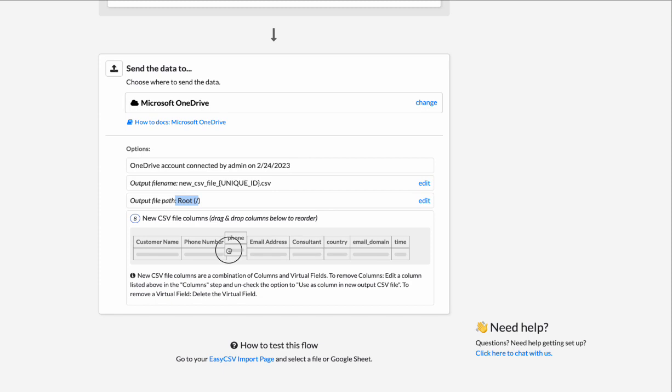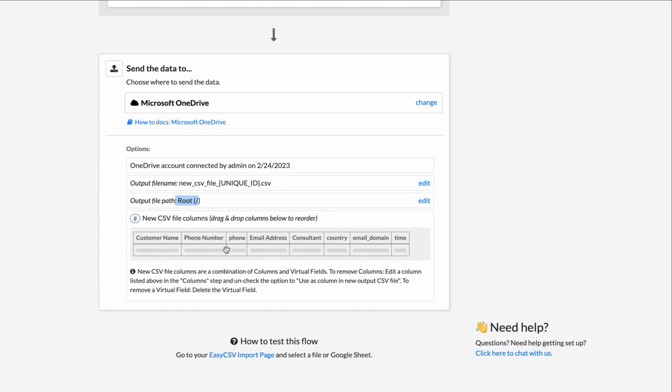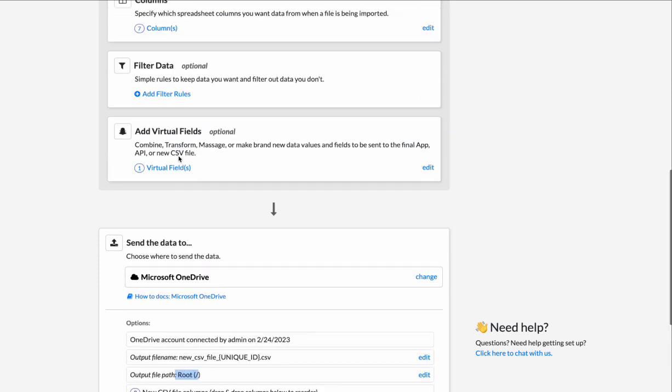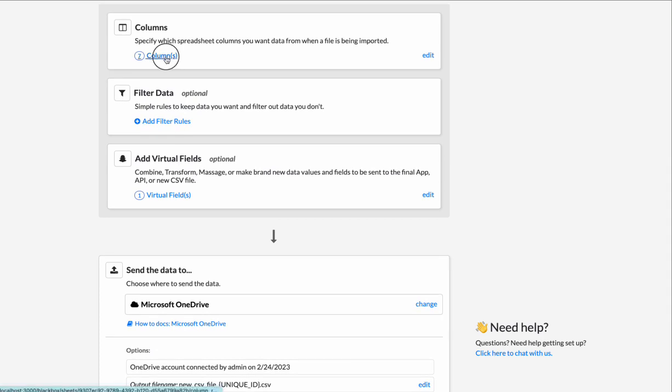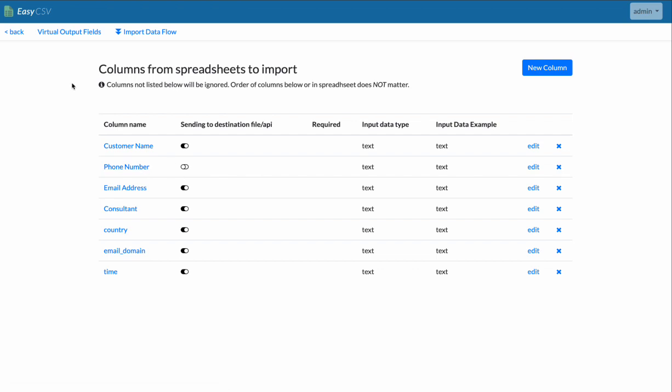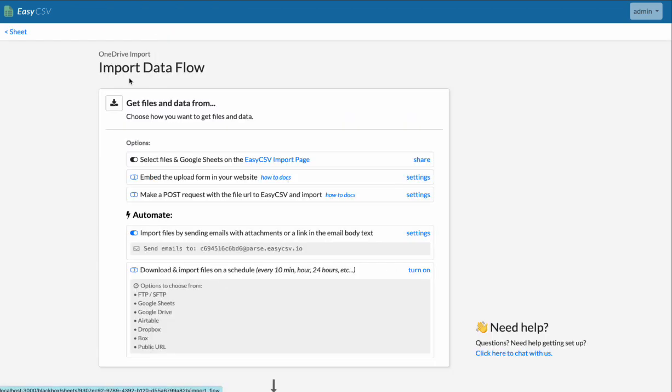And you saw here we renamed the column phone number to phone, but the old column is still there. So we don't want that old column. We'll go up to columns. And this one here, send to destination file API, we're just going to turn this off.